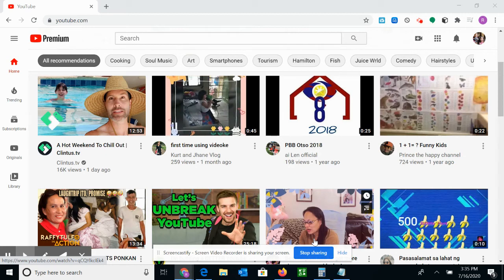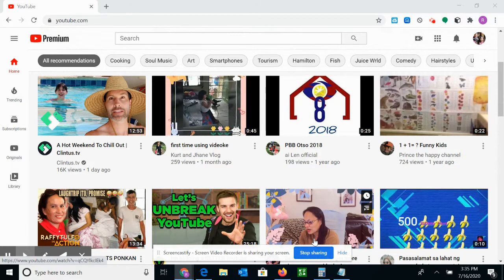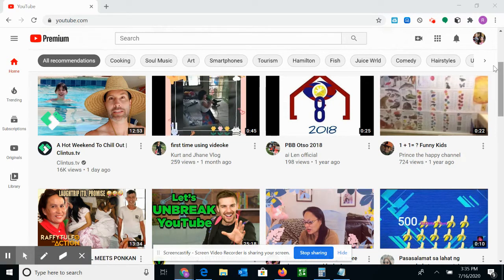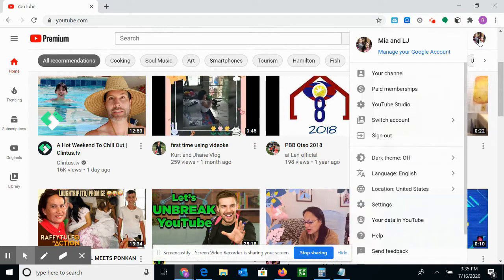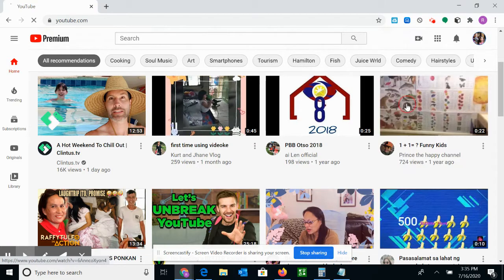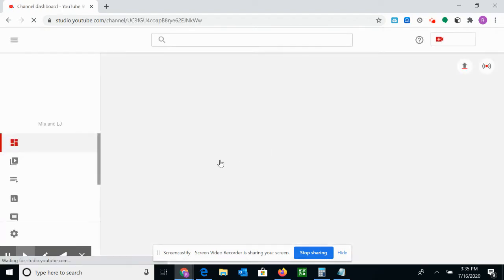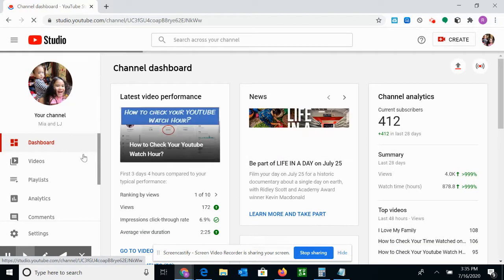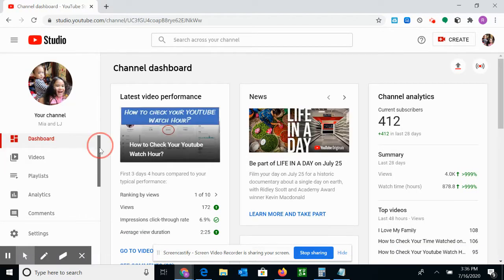Hi guys, welcome to Mia and LJ. Today I'm going to show you how to check your recent subscribers. Let's go. So here on the upper right corner, click on your picture, then go to YouTube Studio.